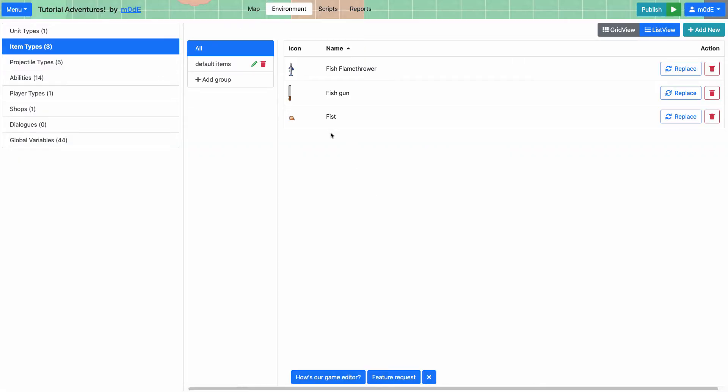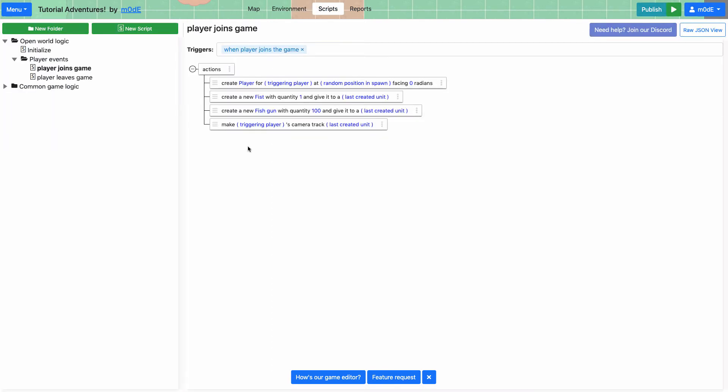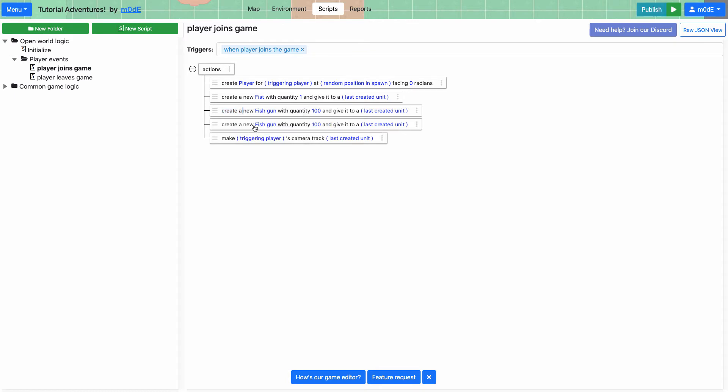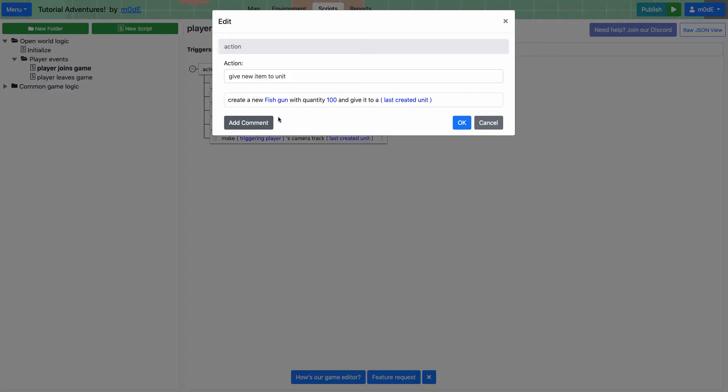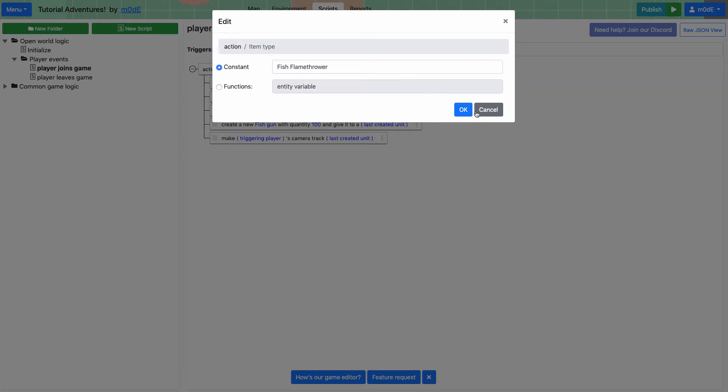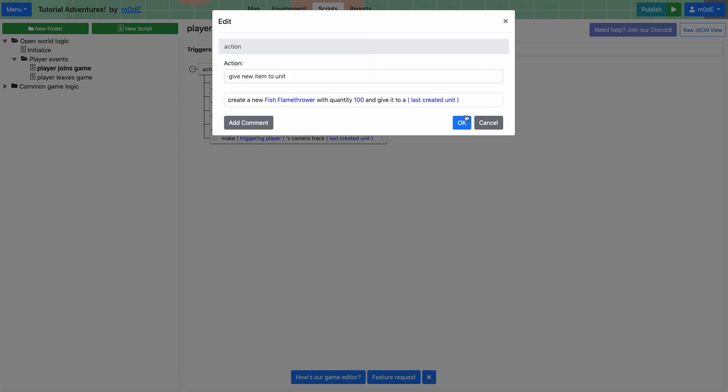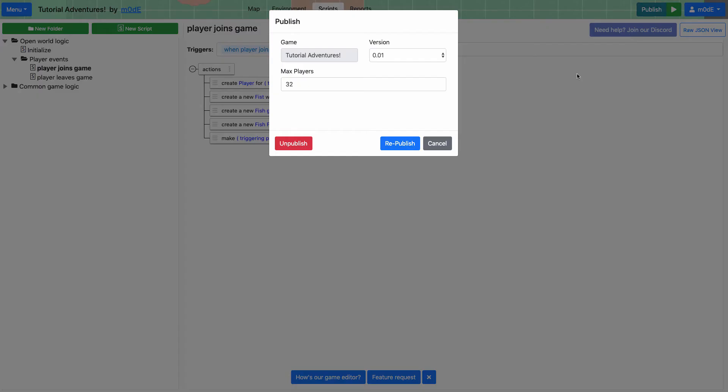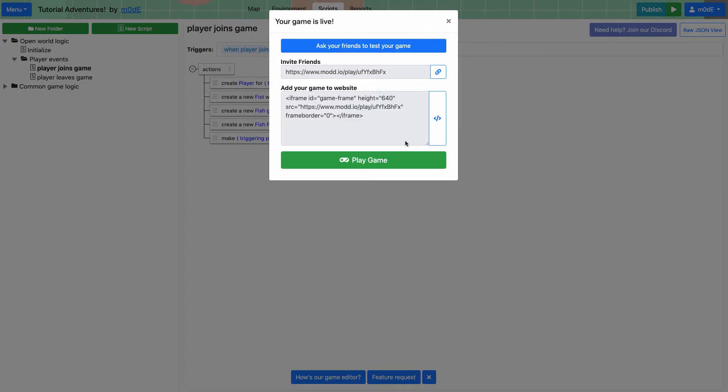Okay. So we are going to, wait, I need to give the weapon to, right? So I'm going to copy and paste. Okay. And then instead of fish gun, I will choose fish flame thrower. Okay. So now we are giving three items to the unit when the player joins the game. So we're going to go ahead and republish again.